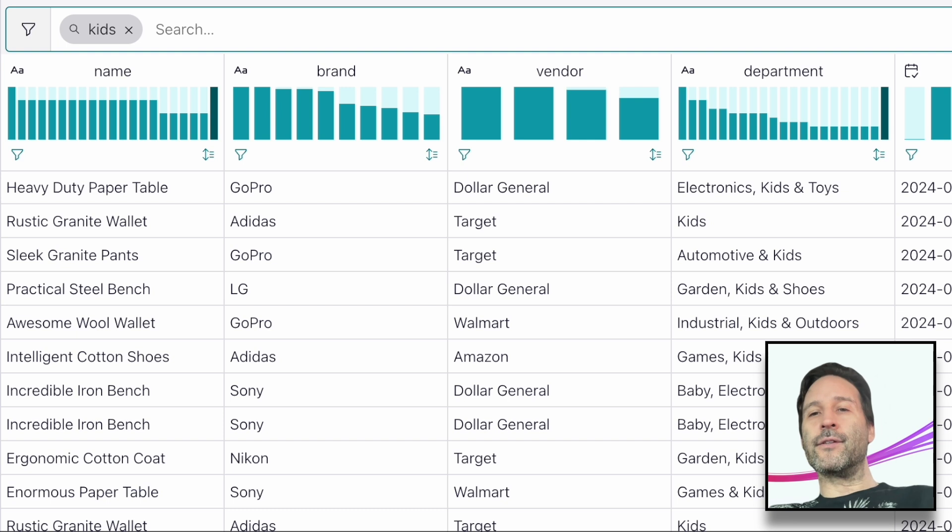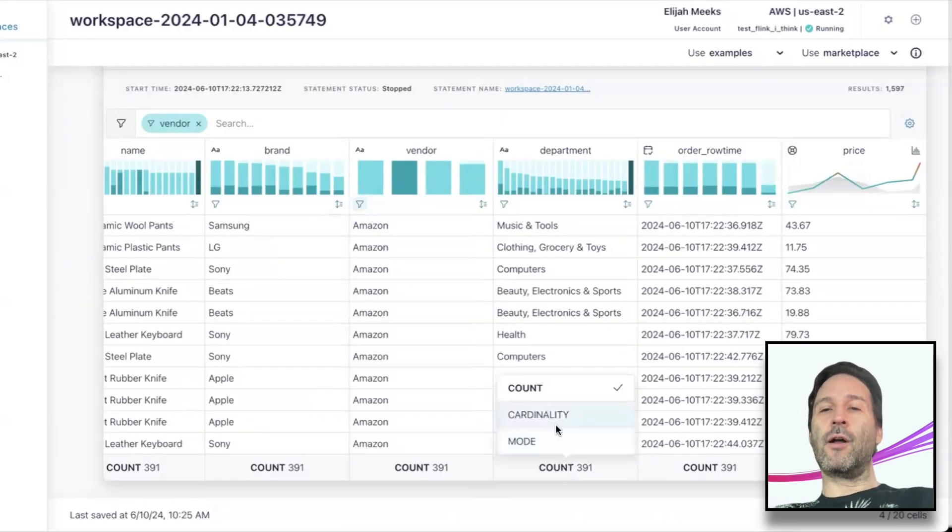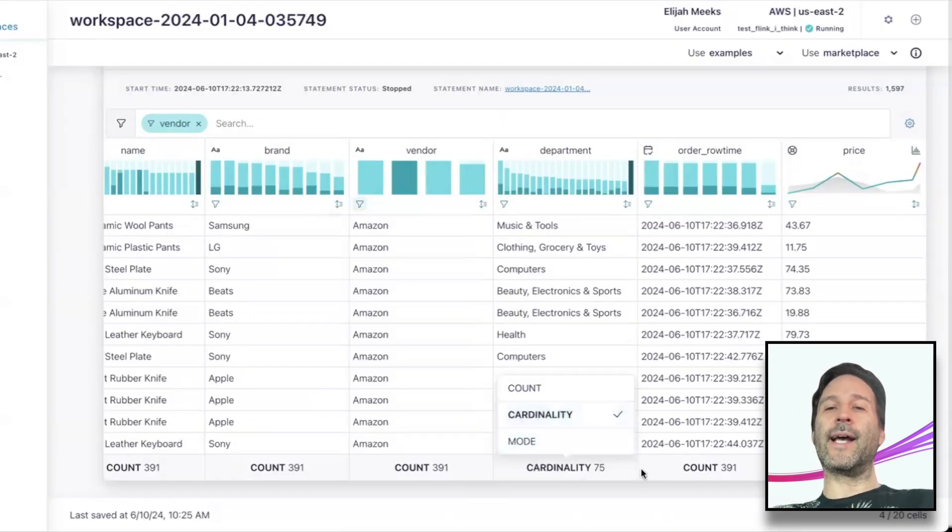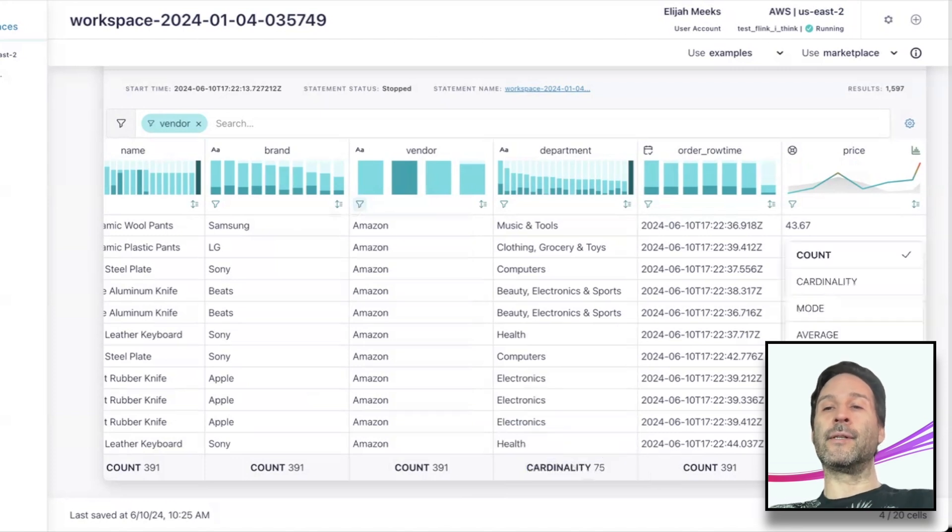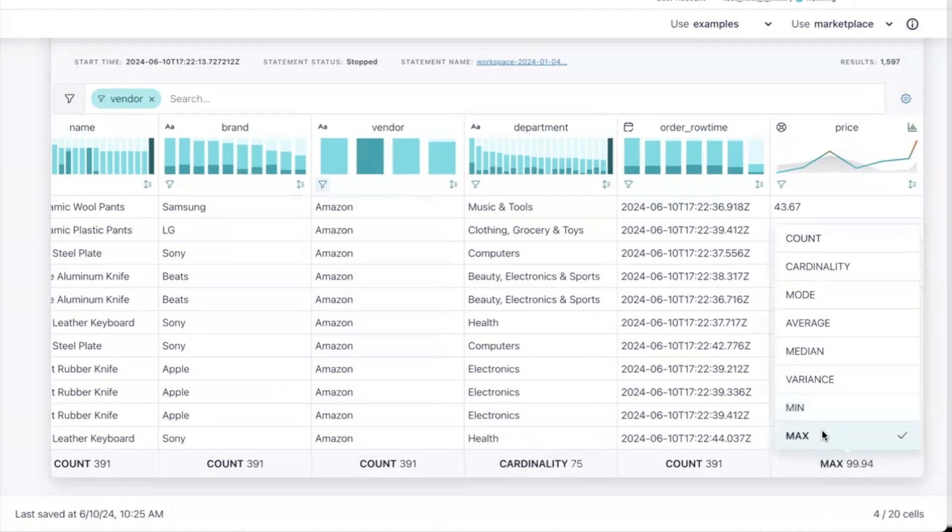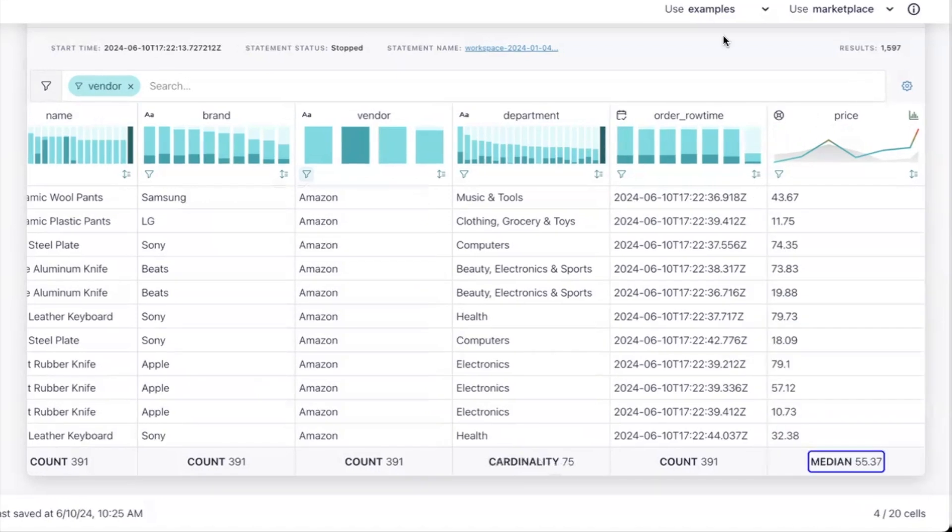On the other side of the table in the footer of each column, you can get summary statistics for each column with stats like cardinality and count for non-numeric columns and mean, median, min, max, etc. for numeric columns.